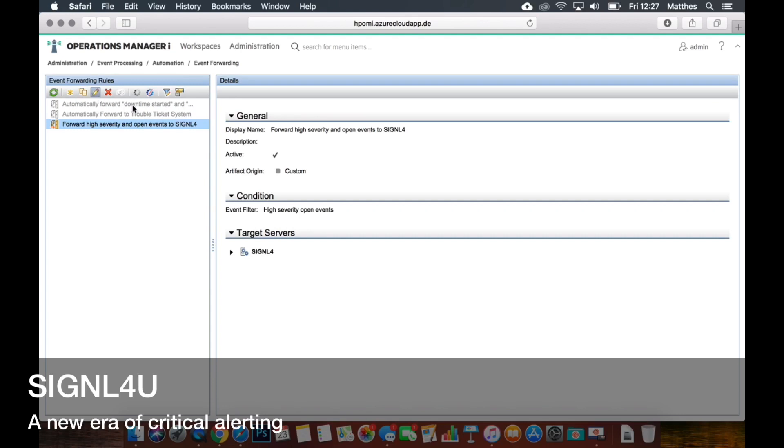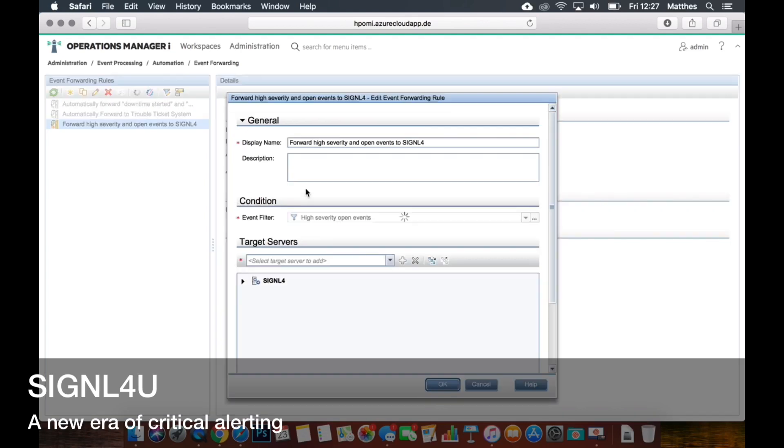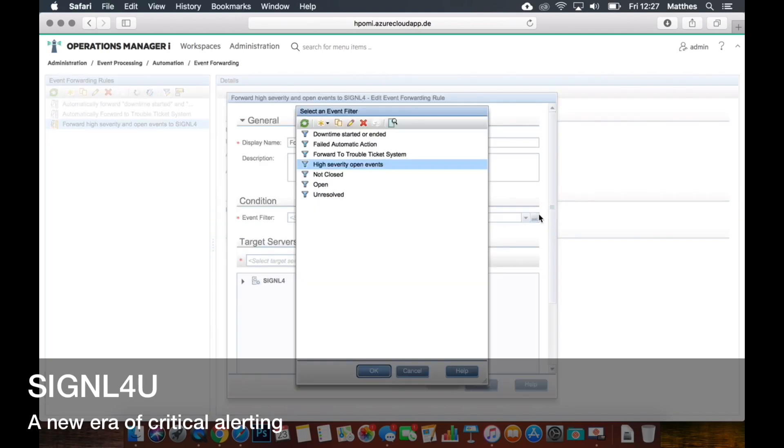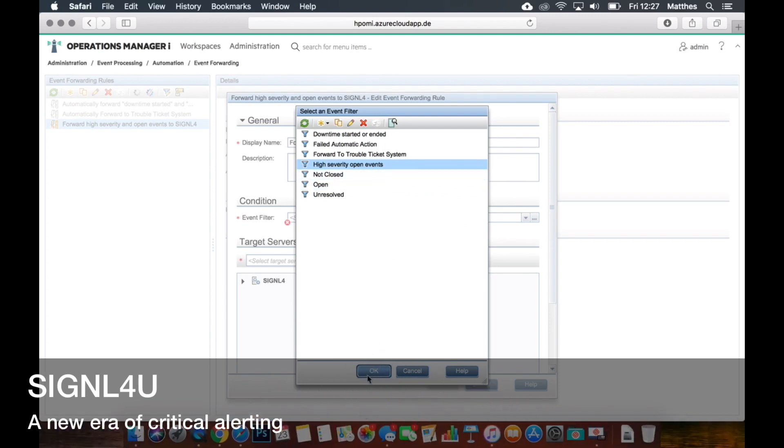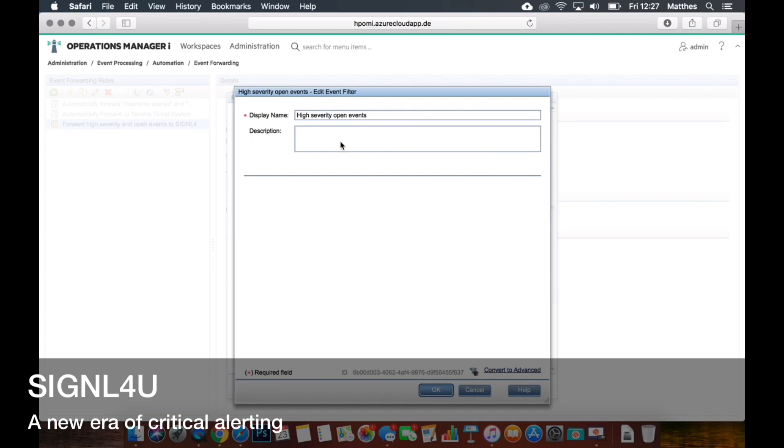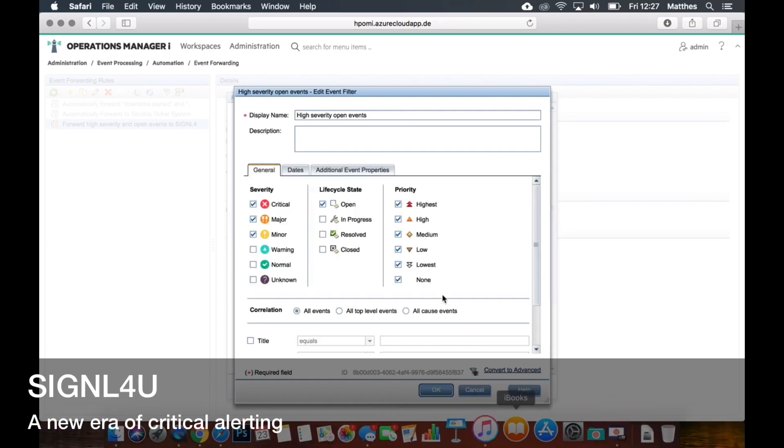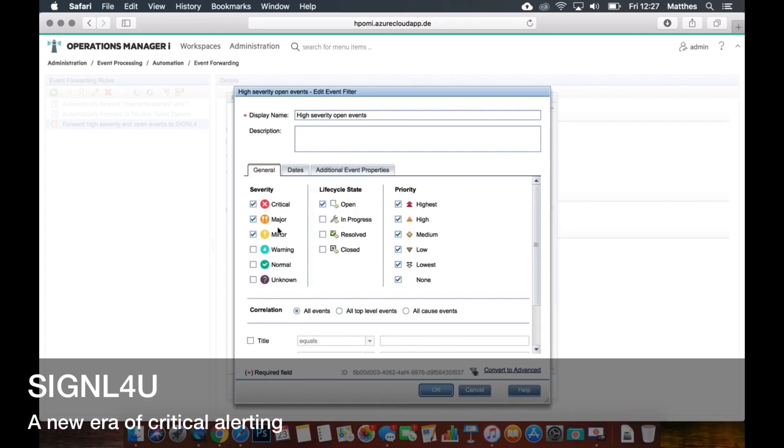So here we can actually also open the details and then you can see there is a filter that you can set for all these events popping up in your event perspective in the event browser. And here on the details you can see that I have set a filter that includes only the critical, major, and stuff right.